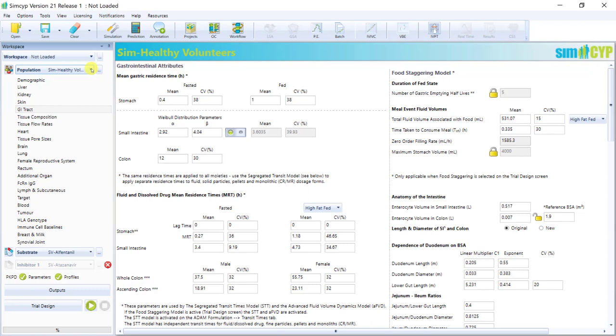You can explore the data here in your own time, but I'll do a quick run through of the GI tract, which is of course what's relevant for oral absorption.